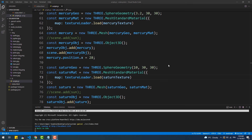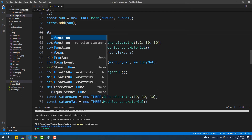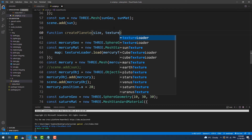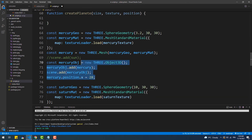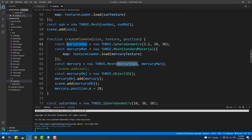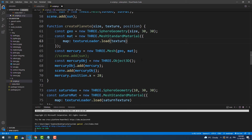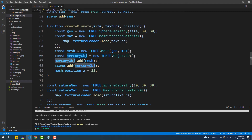Our solar system has nine planets, which means we are going to repeat these blocks of code a few more times. This should obviously be done using a function, because we don't want our code to look messy with big repetitive chunks — not to mention it's boring and time-consuming. Our function needs to have the different values passed to the constructors and properties as parameters, therefore it will take the radius of the sphere, the texture, and the position of the mesh as arguments.